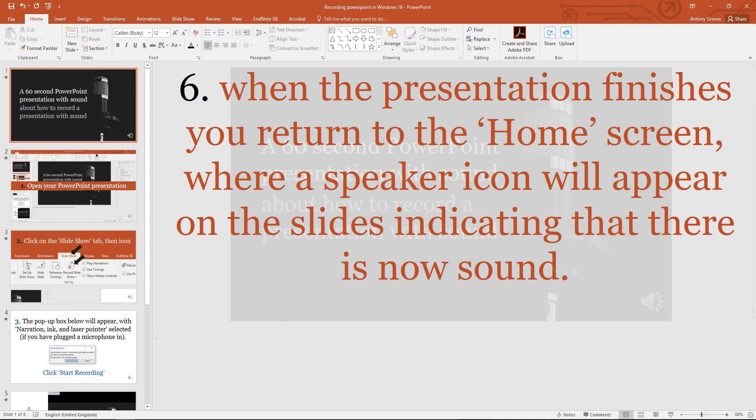When the presentation finishes, you return to the home screen where a speaker icon will appear on the slides, indicating that there is now sound.